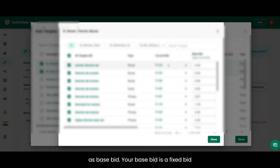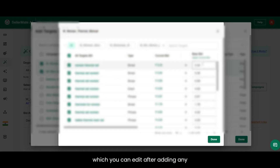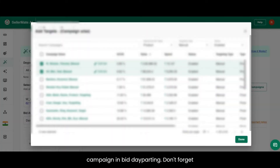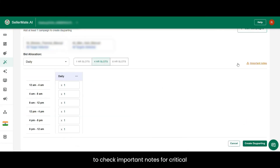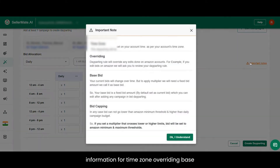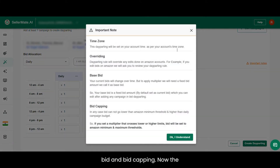To apply a multiplier, we need a fixed bid amount — we call it the base bid. Your base bid is a fixed bid amount, set by default as the current bid, which you can edit after adding any campaign in bid dayparting. Don't forget to check the important notes for critical information on time zone, overriding base bid, and bid capping.